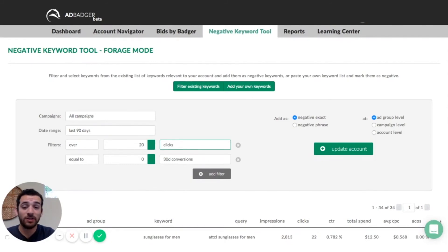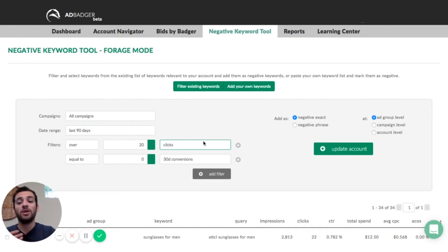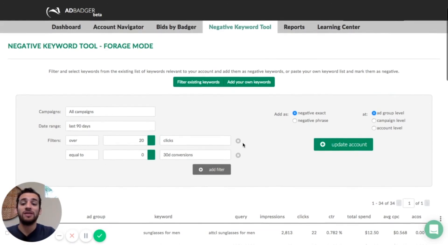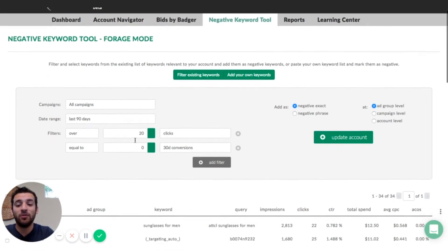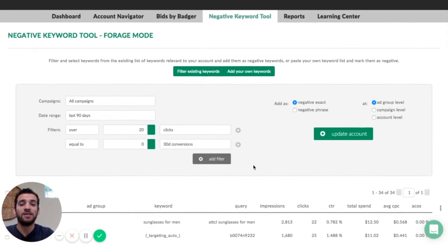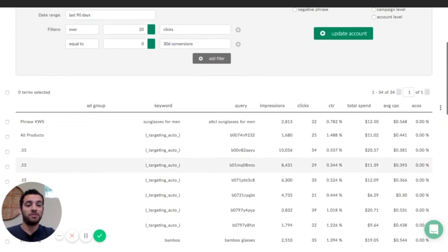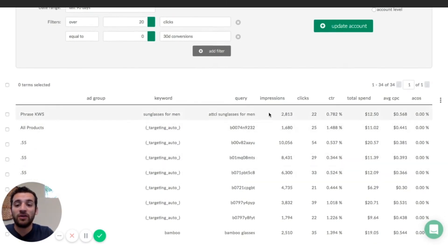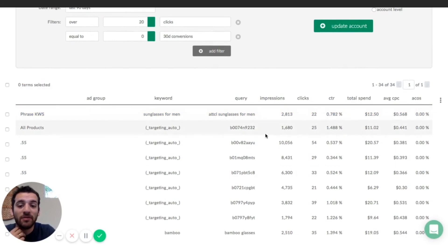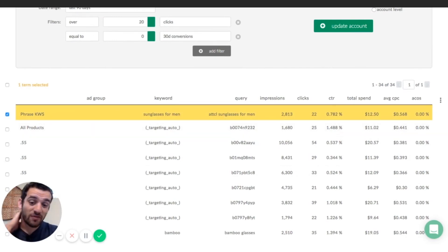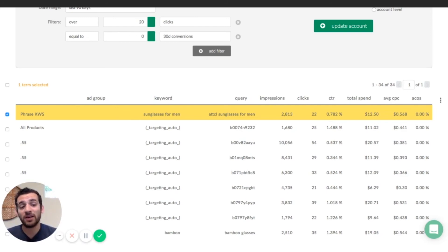We also have the ability to filter through your keywords based on a bunch of different metrics — you can sort by impressions, clicks, click-through rate, total spend, average cost per click, ACoS, one-day conversion, seven-day conversion, and 30-day conversion. You can add a whole bunch of filters and really sift through those keywords to focus in on the ones you're looking for. Right now I'm looking for any keyword with over 20 clicks that hasn't resulted in a sale, because that's just wasted ad spend. Scrolling down, you can see all the different metrics for every single keyword: ad group, keyword, query, impressions, clicks, click-through rate, total spend, cost per click, and average cost of sale.